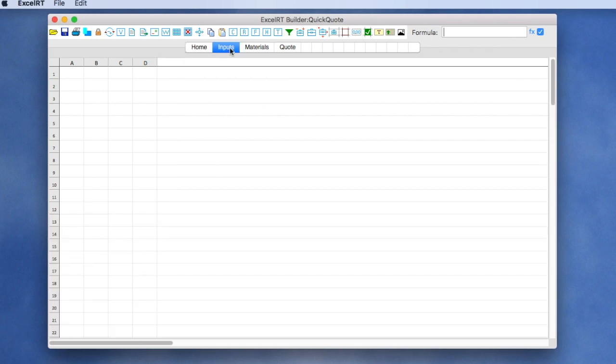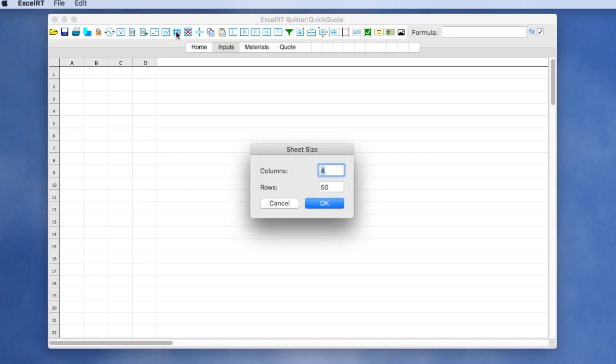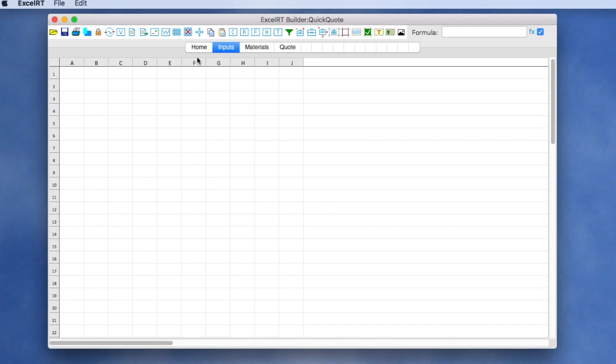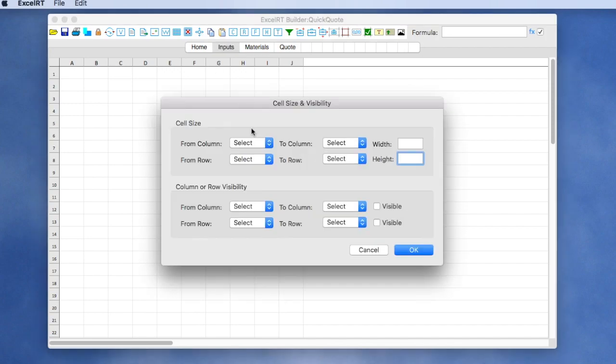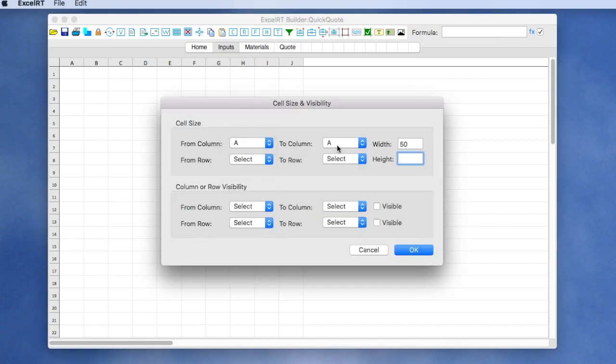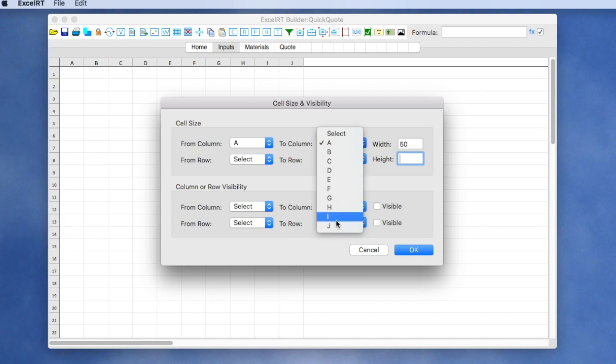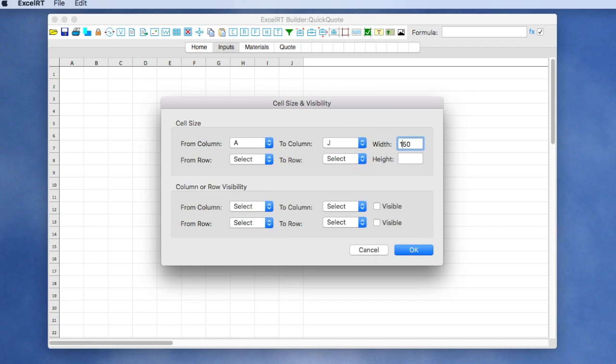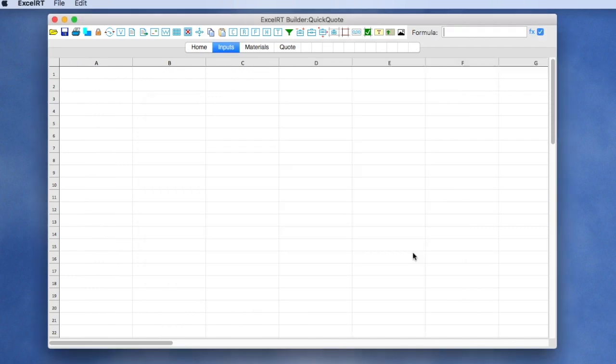Let's go to the input sheet and we can change the number of columns and rows on a sheet. For example, let's increase this to 10 columns by 50 rows. And we can adjust the width or size of those columns and rows. For example, let's take all columns from A through J and increase the size to 150 pixels to make them a little bit wider. We can also change the column and row visibility on that sheet.